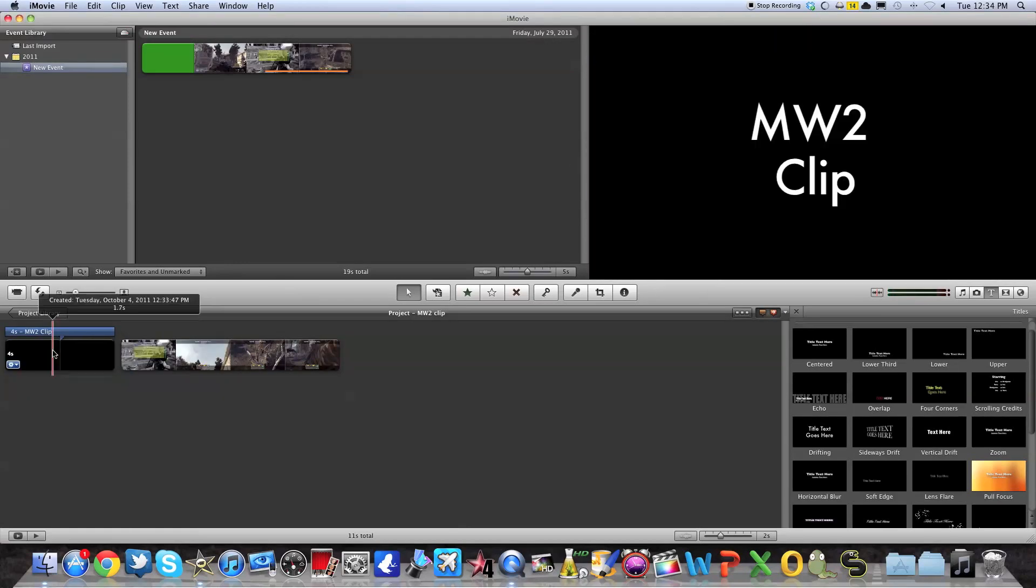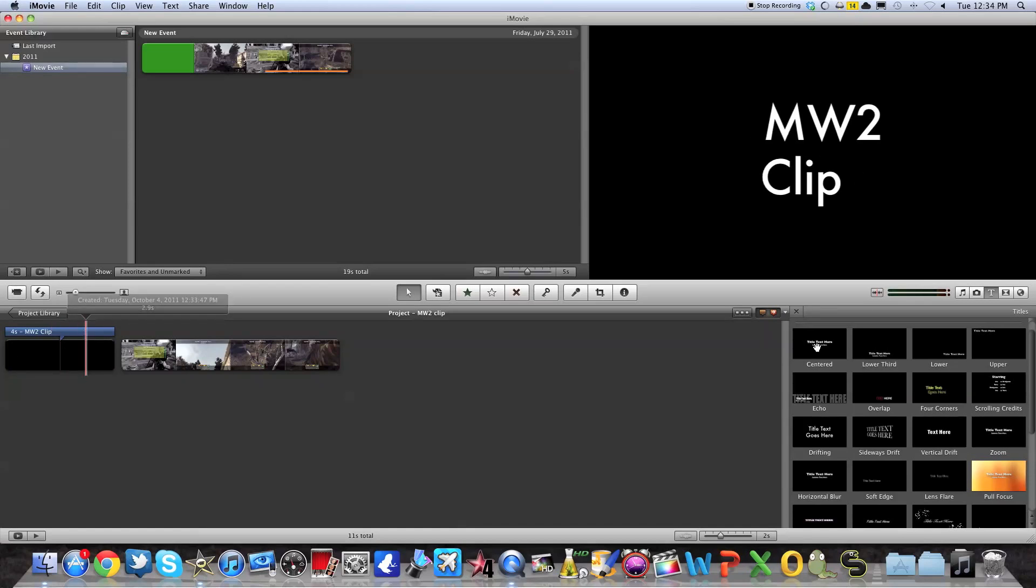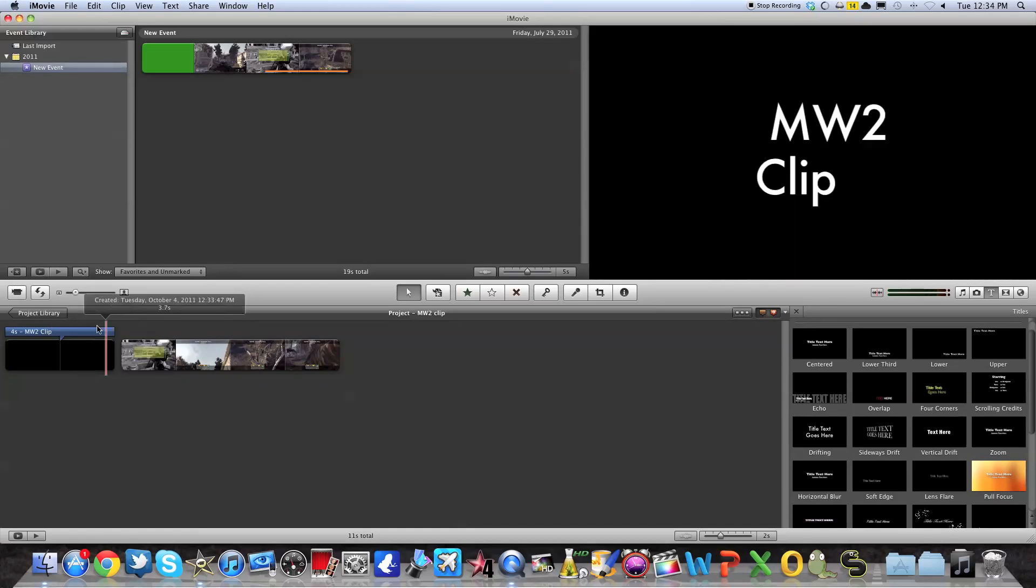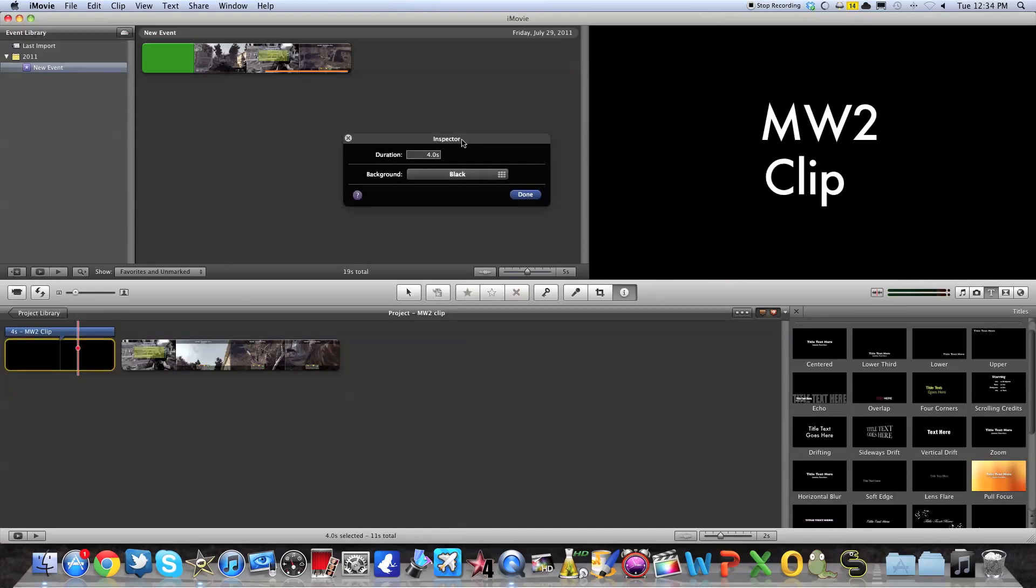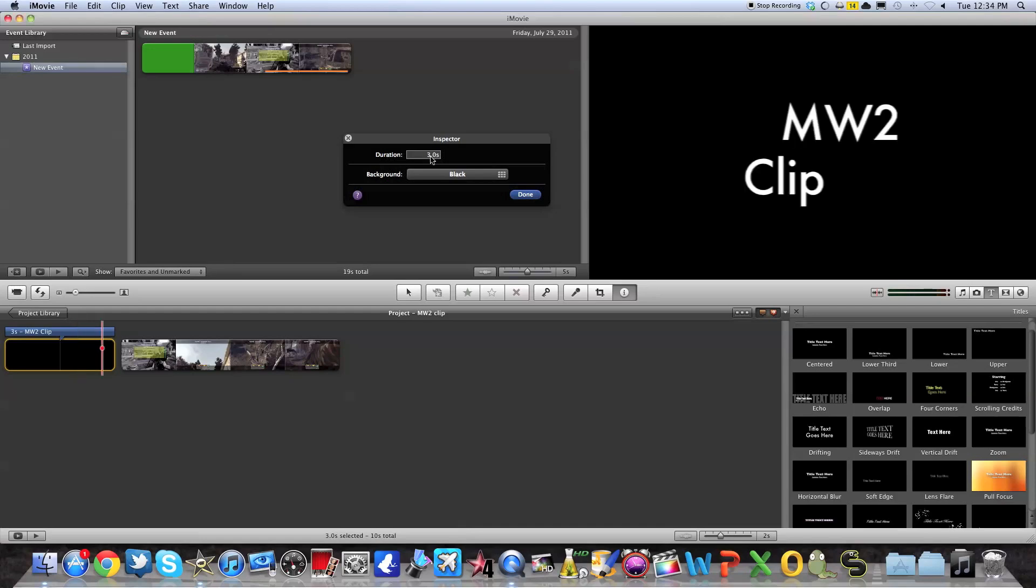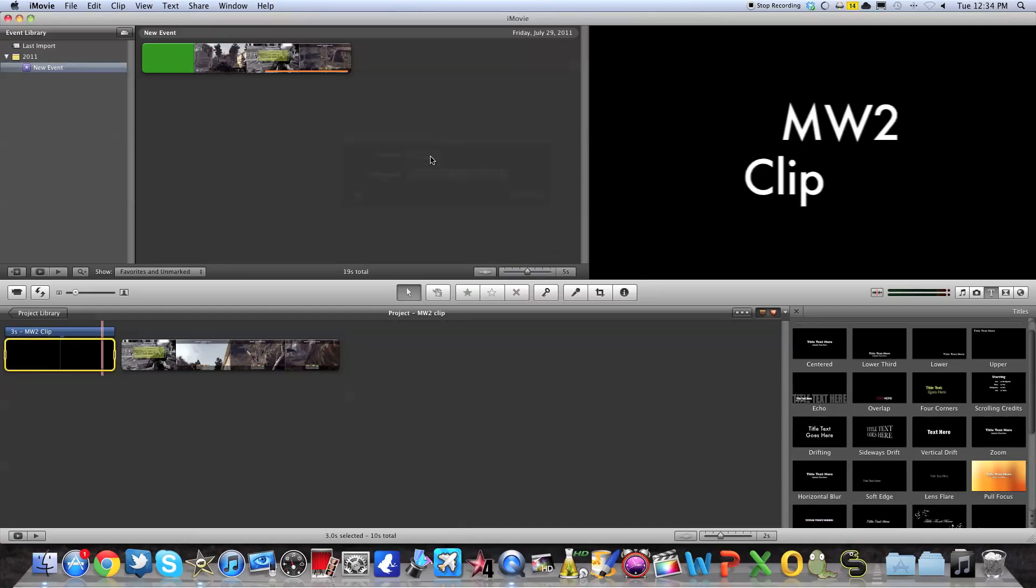So first off, if you want to shorten the clip or put it longer, because when you select the title, it automatically puts it at four seconds. Double click on it, and here you will have your small box. And you just put the amount of seconds that you want. Let's say I wanted three seconds, I just wanted shorter.